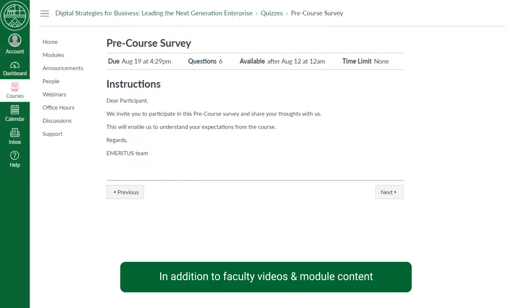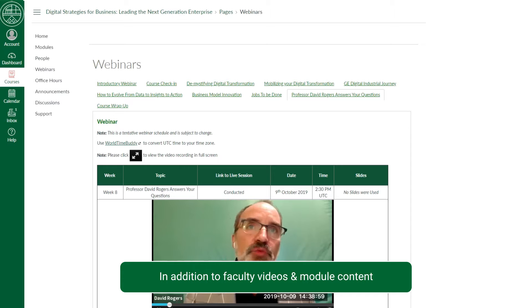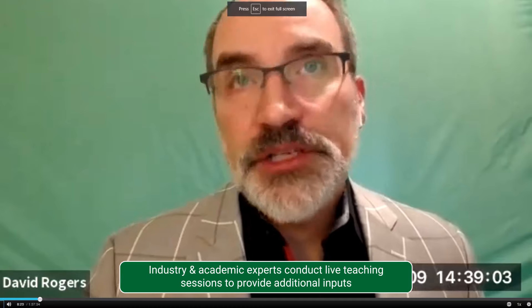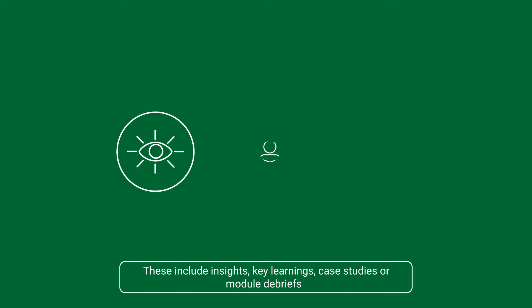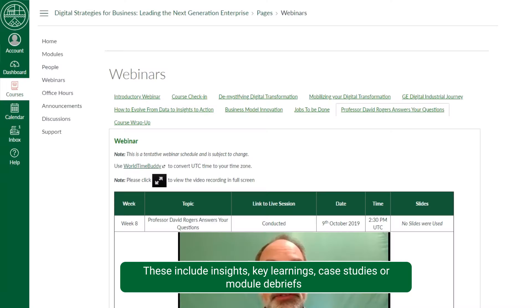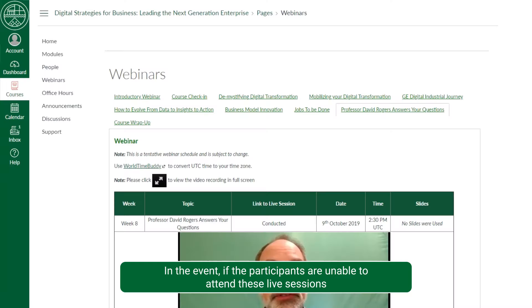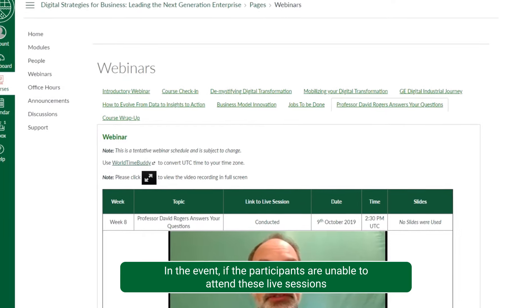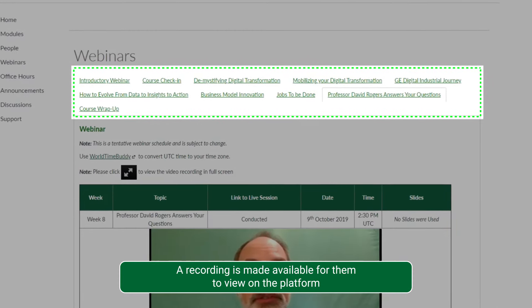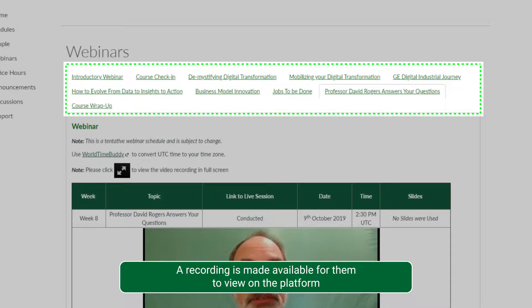In addition to faculty videos and module content, industry and academic experts conduct live teaching sessions to provide additional inputs. These include insights, key learnings, case studies, or module debriefs. In the event that participants are unable to attend these live sessions, a recording is made available for them to view on the platform.